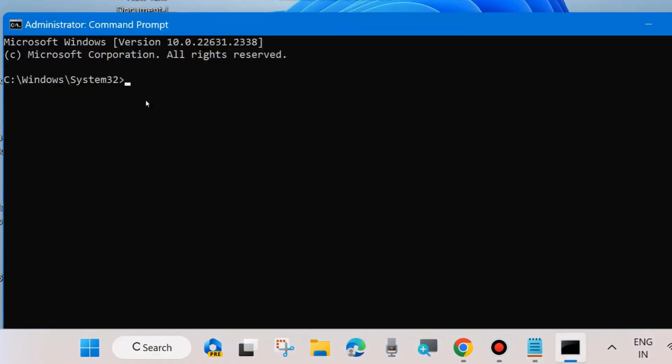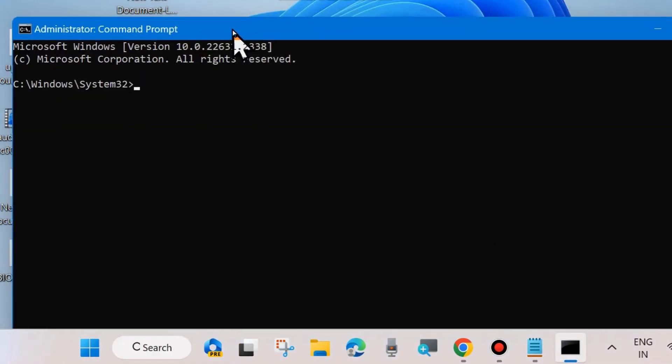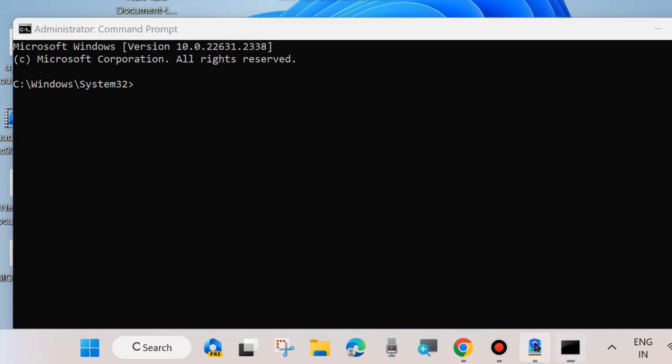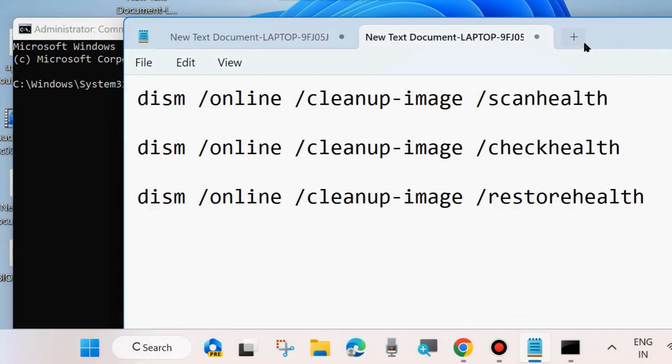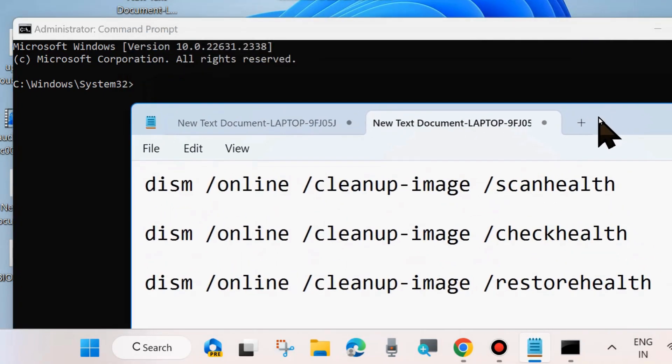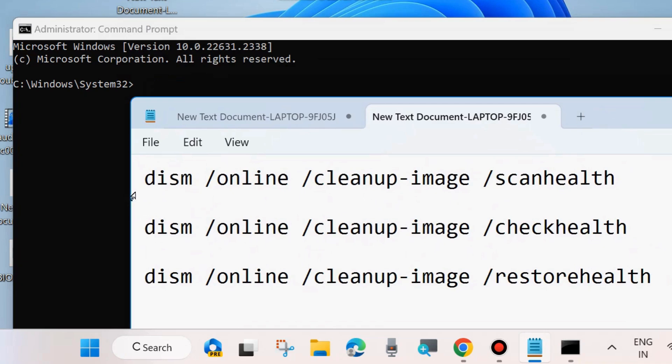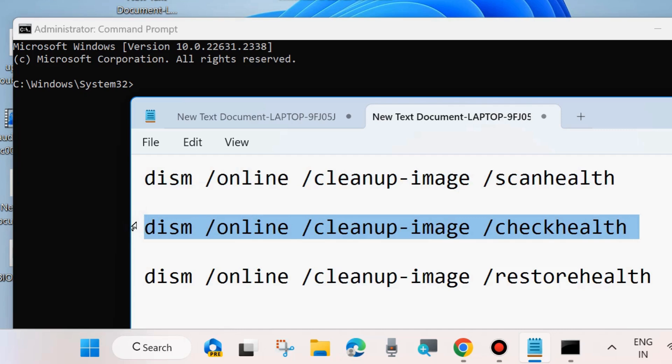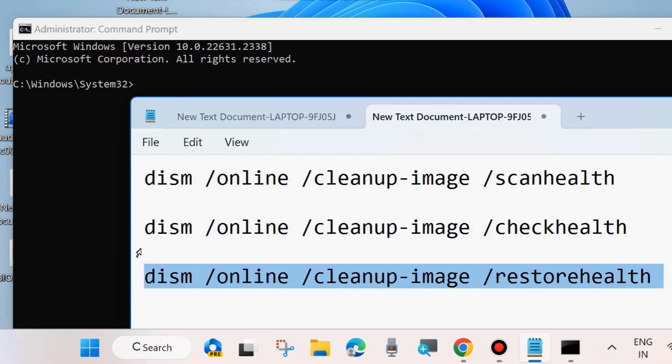In Command Prompt, execute the command as shown on screen. DISM tool will scan your system for scan health, check health, and restore health. Execute all these three commands one by one, followed by Enter key each time.